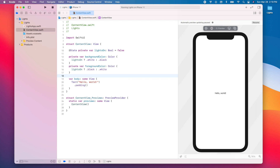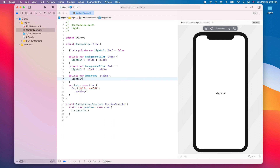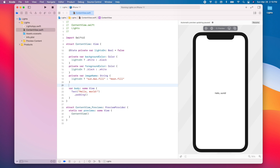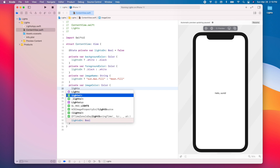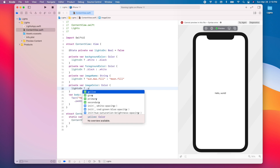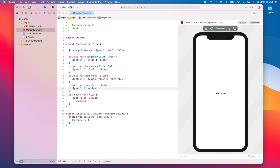Next, `private var imageName: String` — if the lights are on, we return the string `sun.max.fill`; otherwise we return `moon.fill`. Then `private var imageColor: Color` — if `lightsOn` is true, we return `.yellow`; otherwise we return `.blue`.